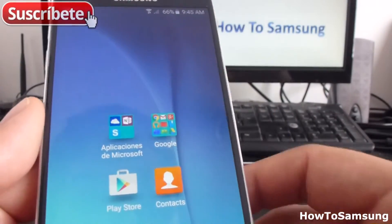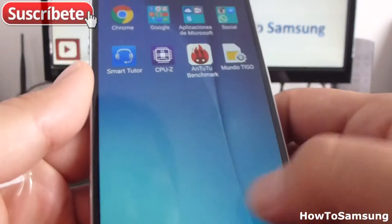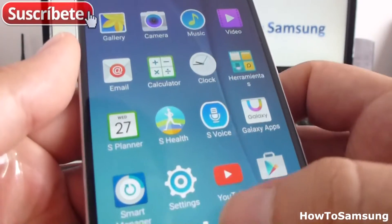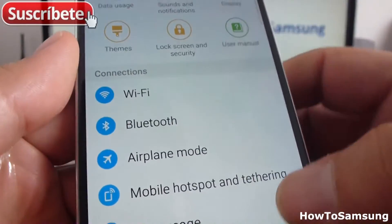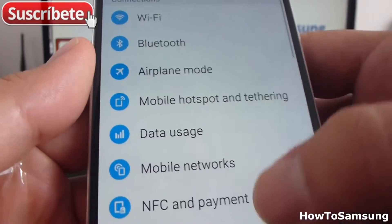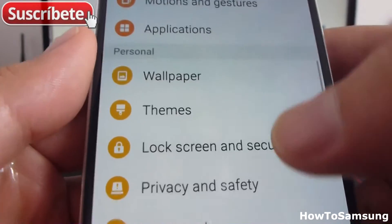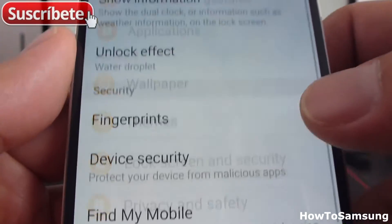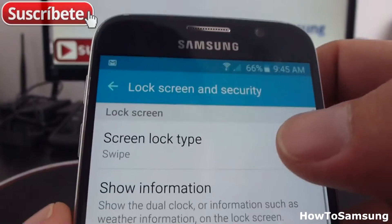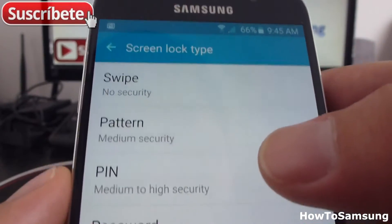Now let's do it again. Go to Apps, then Settings, then Lock Screen and Security. In the first option, you're going to select pattern.